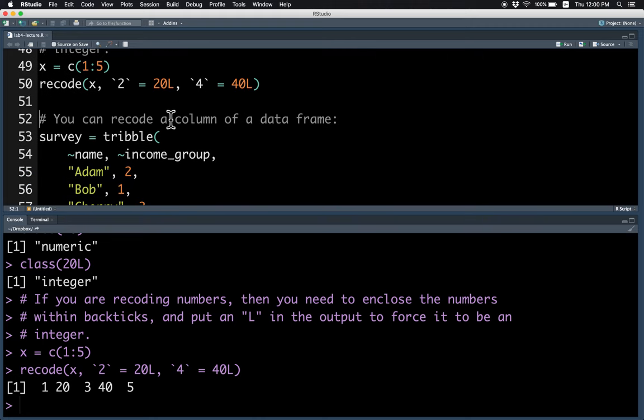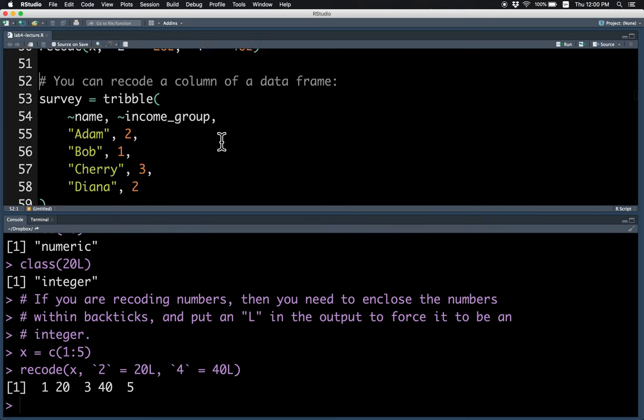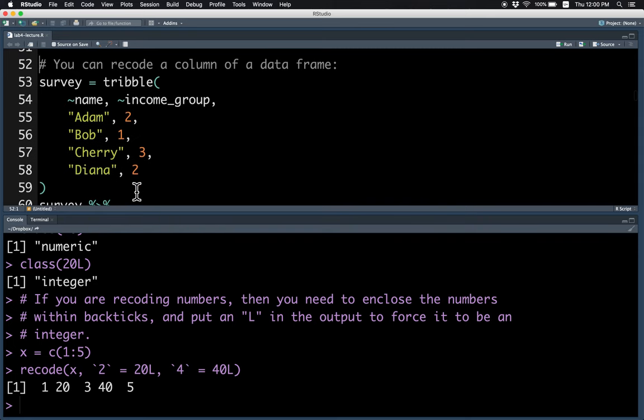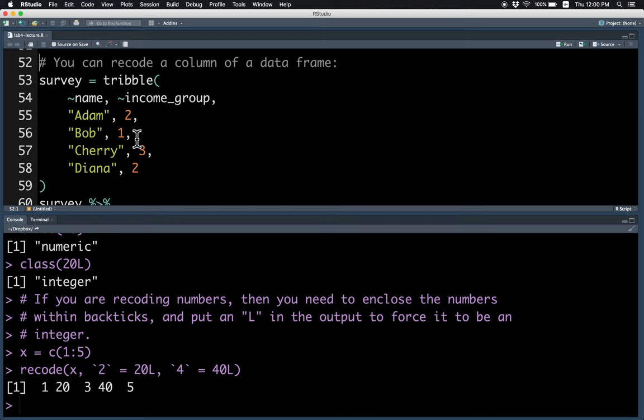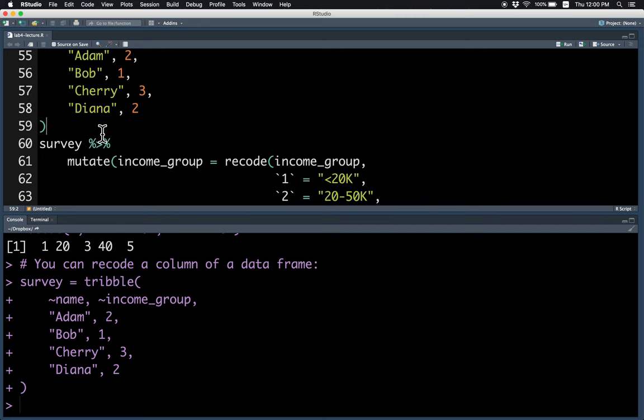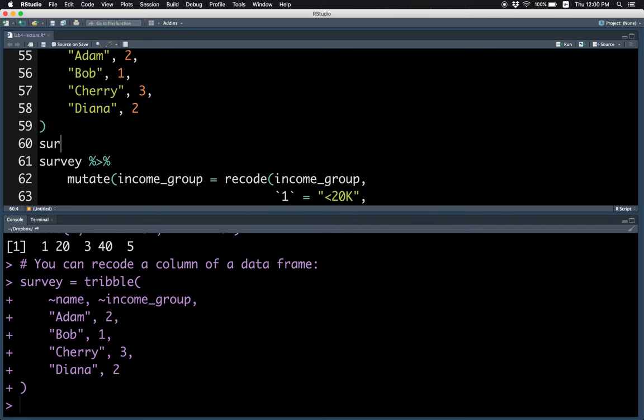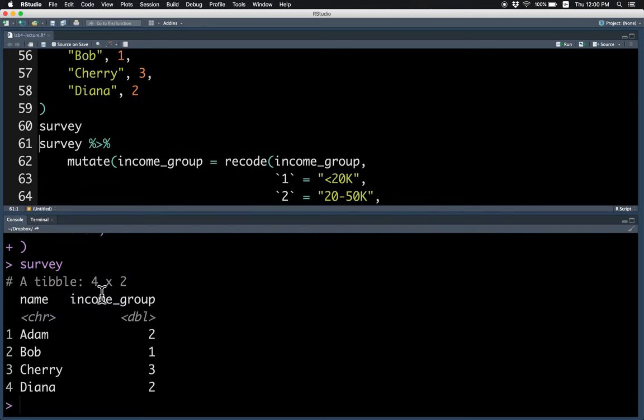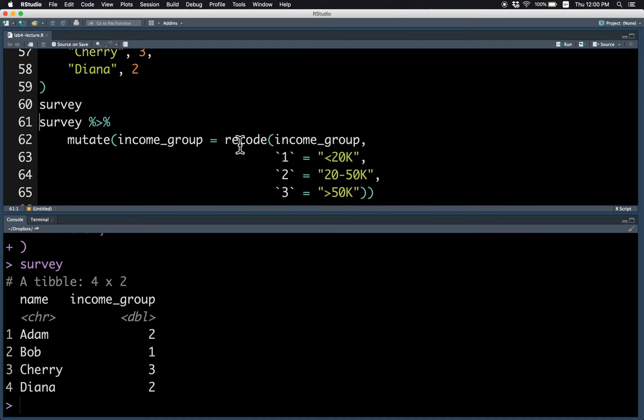Finally, you can also recode columns of a data frame. For example, sometimes data has numbers which represent levels, like income levels in this case. There are three income groups, 1, 2, and 3. Let's say you know that income group 1 means income is less than $20,000, income group 2 means $20,000 to $50,000, and income group 3 means more than $50,000.